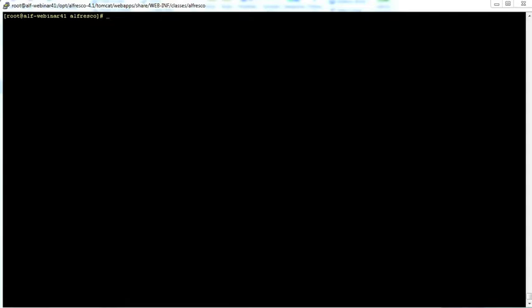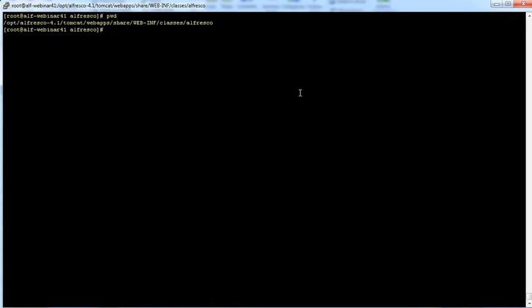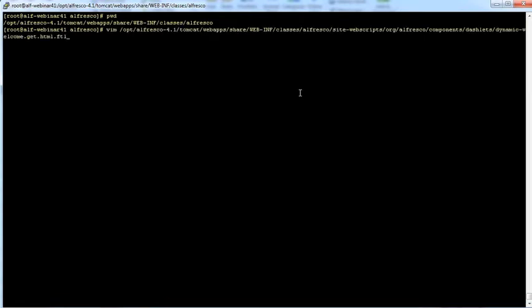Right now we are in the share installation path here for 4.1.3. I'm in the Alfresco directory and then the first file we're going to look at is in site-webscripts org.alfresco.components.dashlets dynamic-welcome.get.html.ftl. If you want to override this file, rather than overriding it, you would make a copy of this path underneath classes/alfresco/web-extension and then create a site-webscripts/org/alfresco/components/dashlet directory and put your file in there.